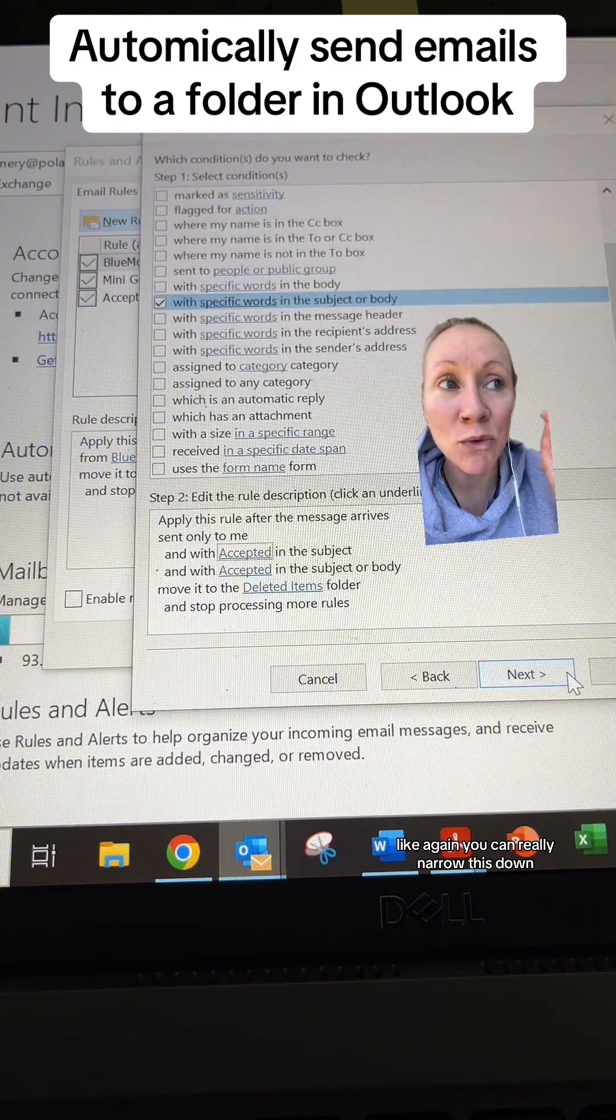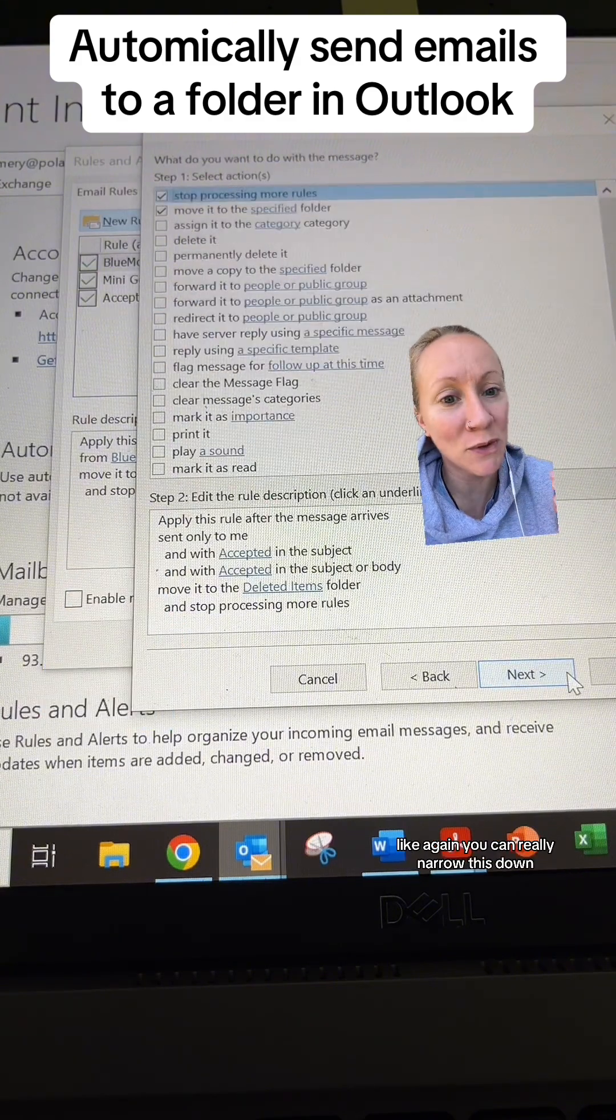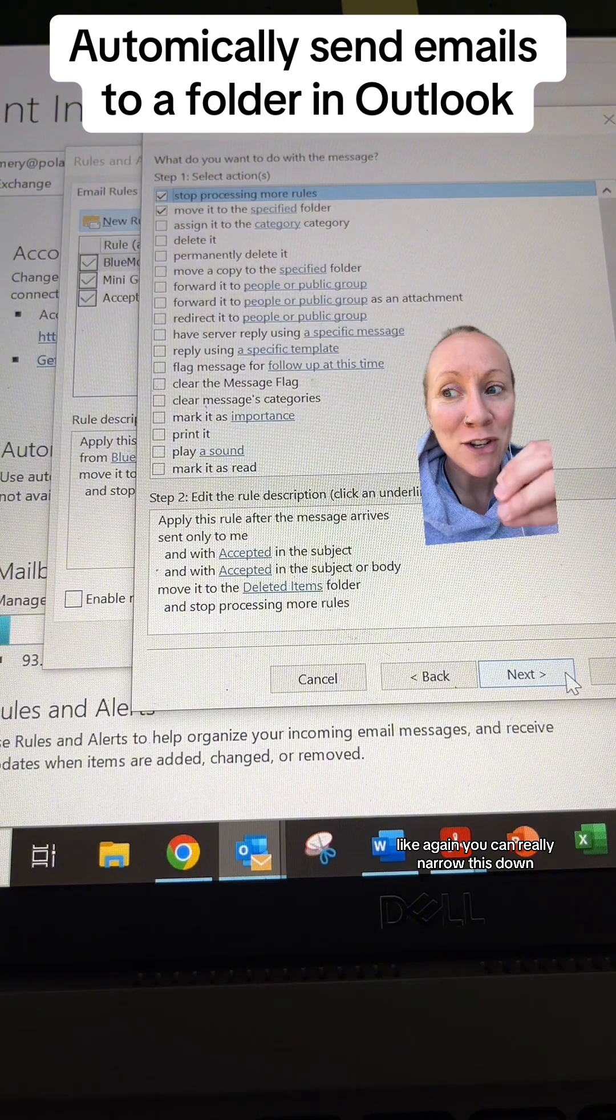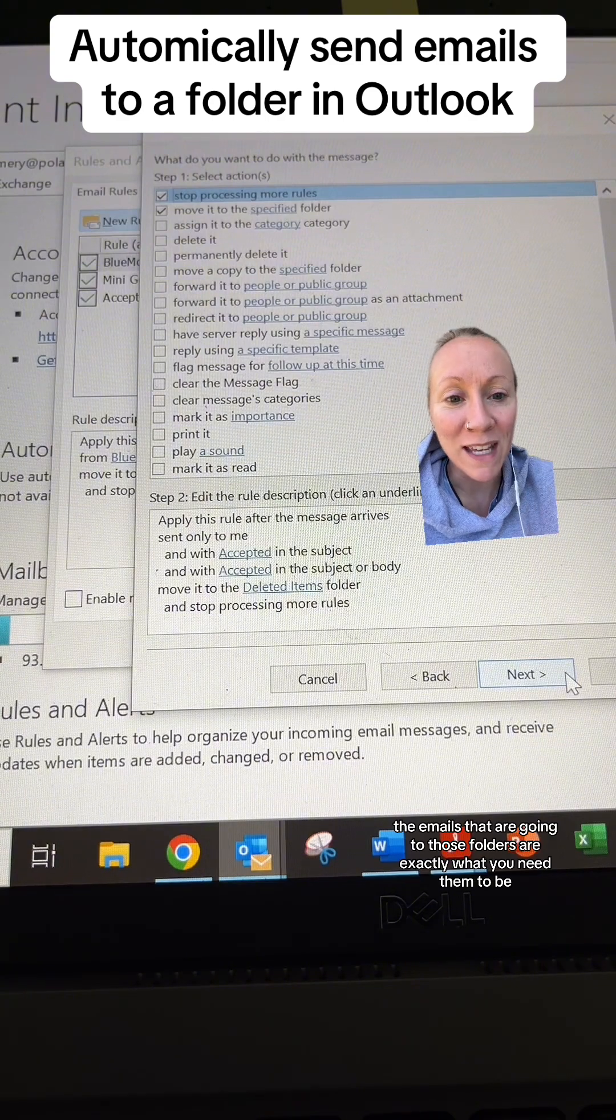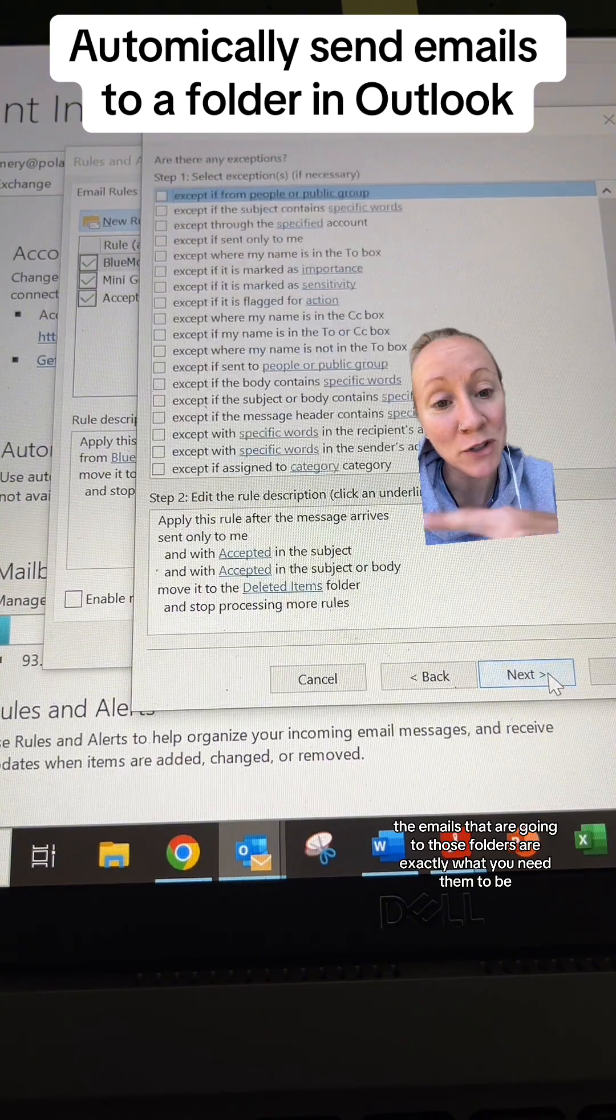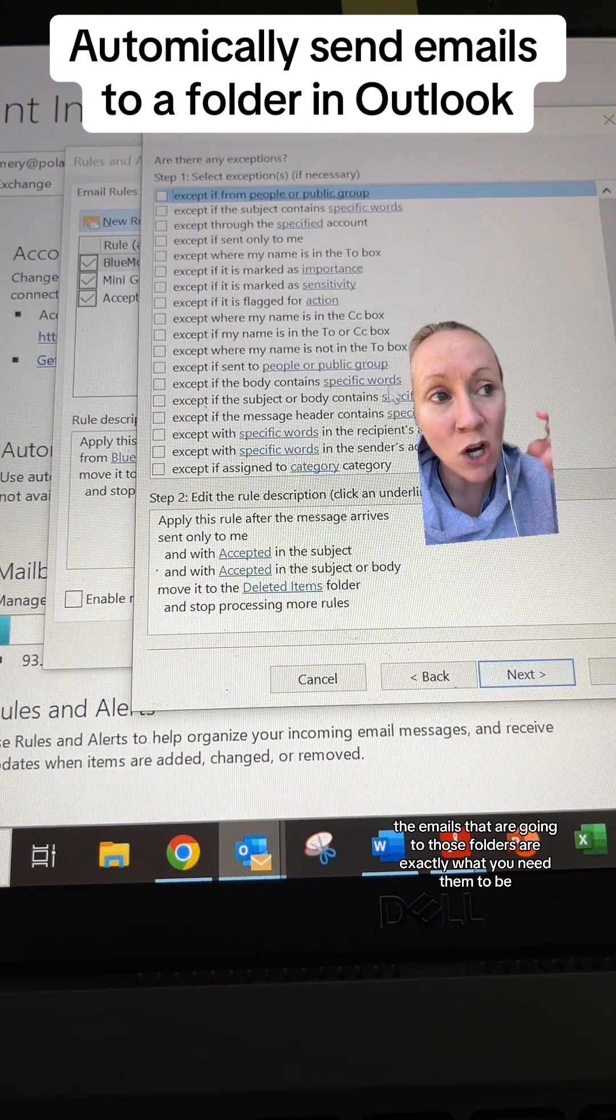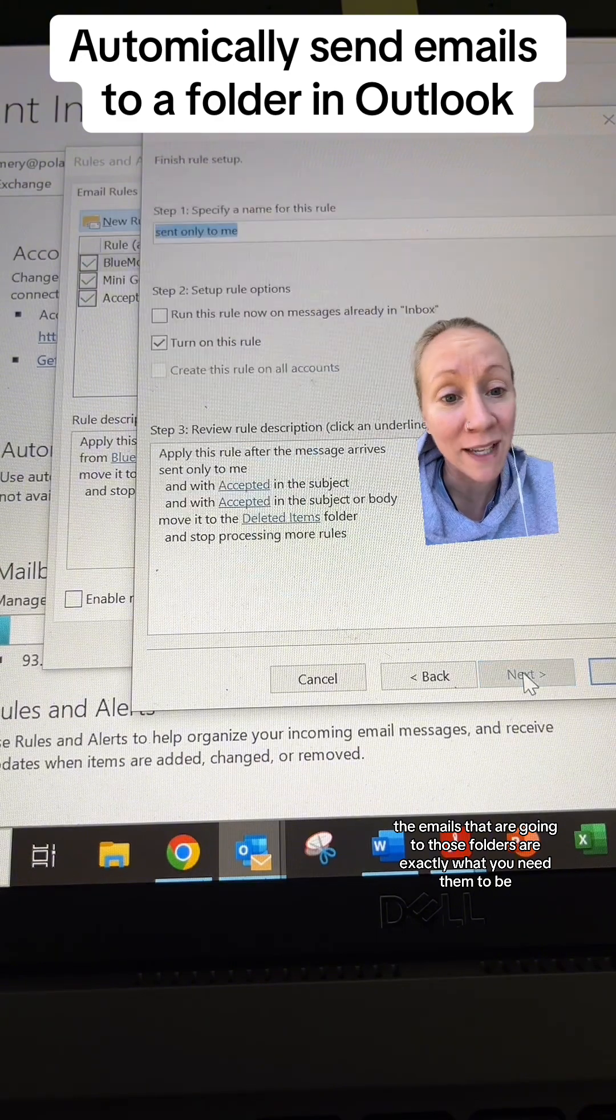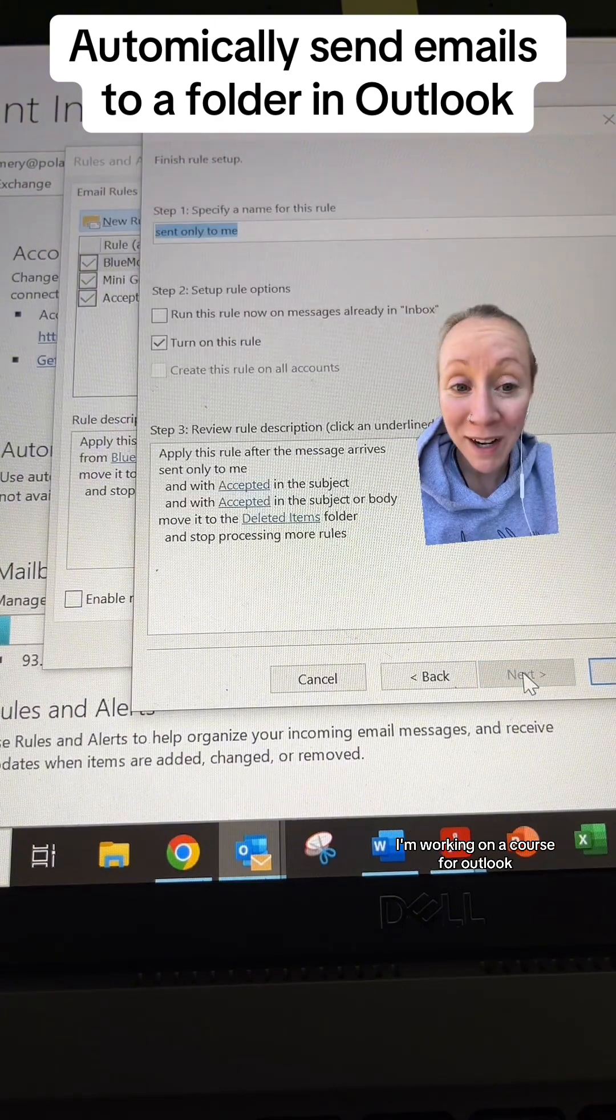You can really narrow this down so the emails that are going to those folders are exactly what you need them to be.